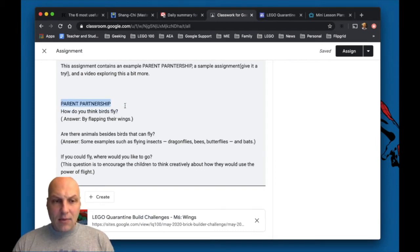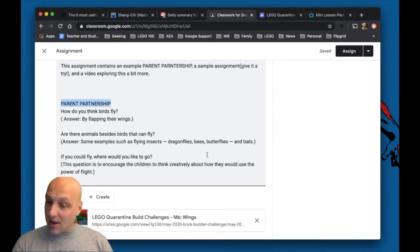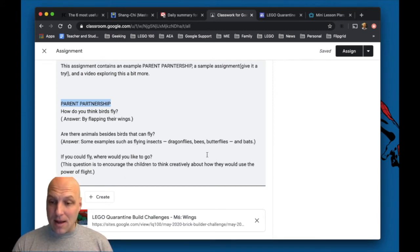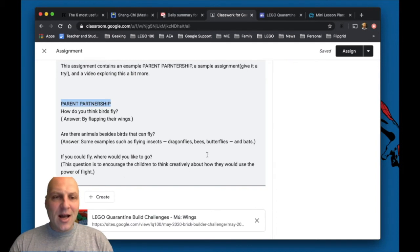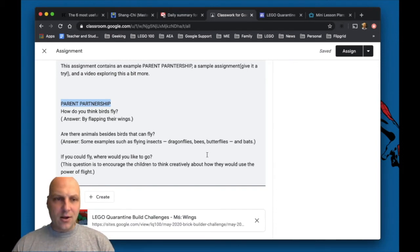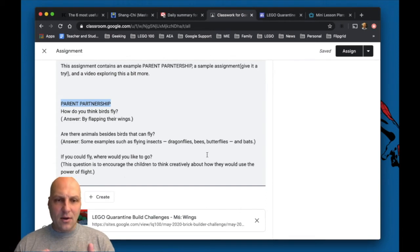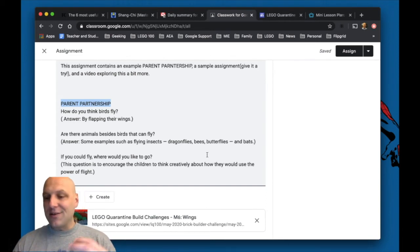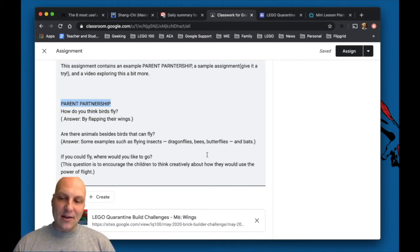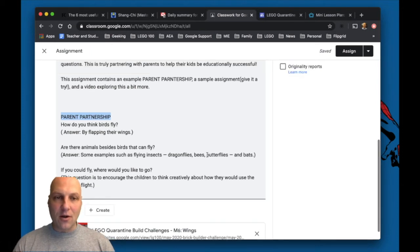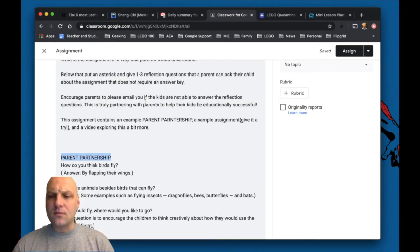And I'm gonna post three questions in this case for this assignment. I'm gonna have you build a Lego model of an animal with wings. I know it's so awesome. And I just gave some questions that a parent could ask their child: How do you think birds fly? Are there animals besides birds that can fly? And if you could fly, where would you go? This conversation started. Now if I have more explicit content, I could be more deliberate here.